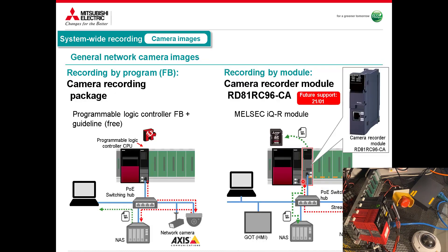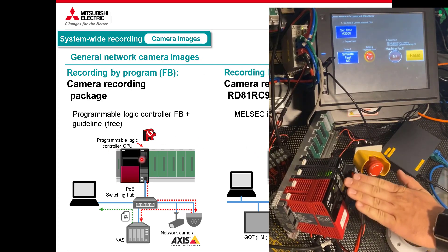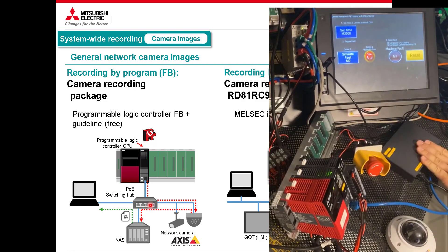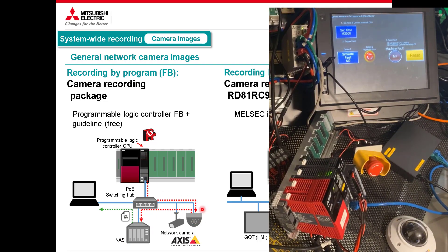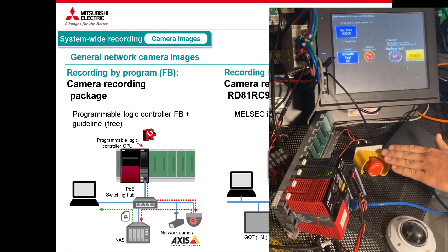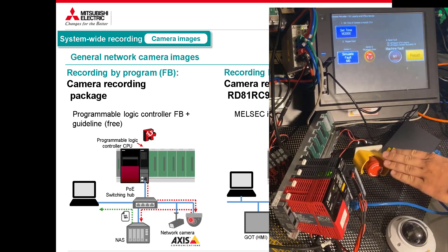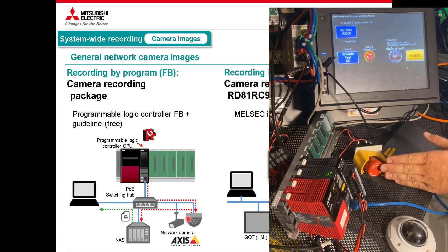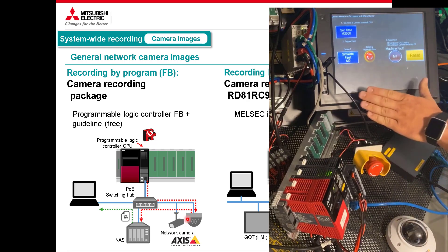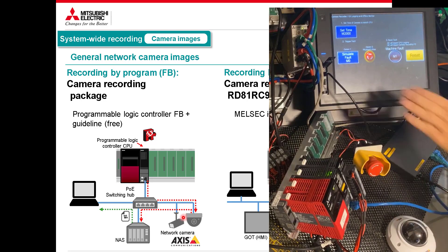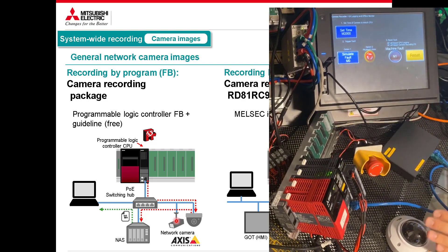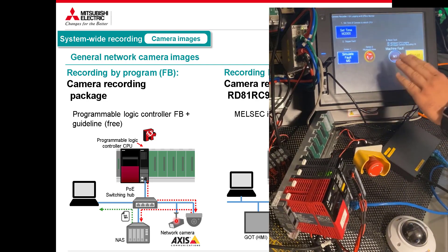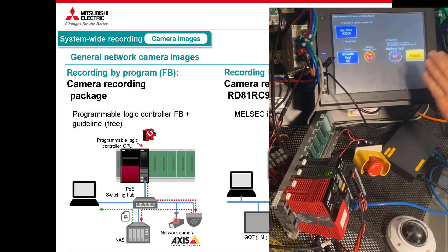Here's a close-up view of the demo setup: a standard CPU, a POE switch running to an Axis camera, and my PC as storage with a shared folder called 'Axis Videos' on the C drive. The CPU syncs time with the camera and tells it when to record. I've got an e-stop wired into a standard CPU input — not a safety stop since this requires a standard CPU — and an HMI with a button to set the camera time and trigger a simulated fault. When a fault occurs, M1 triggers both CPU logging and camera capture.